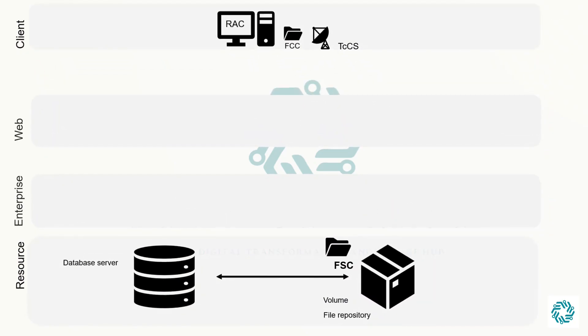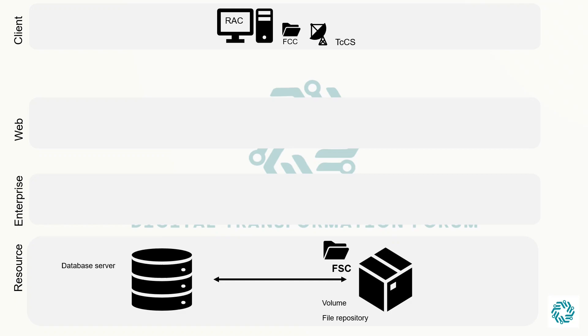So now let us see the four-tier architecture. Four-tier service-oriented architecture encompasses the two-tier architecture. Hence it has client tier and resource tiers by default which we have already covered. Now we will focus on the other two, that is web tier and enterprise tier.